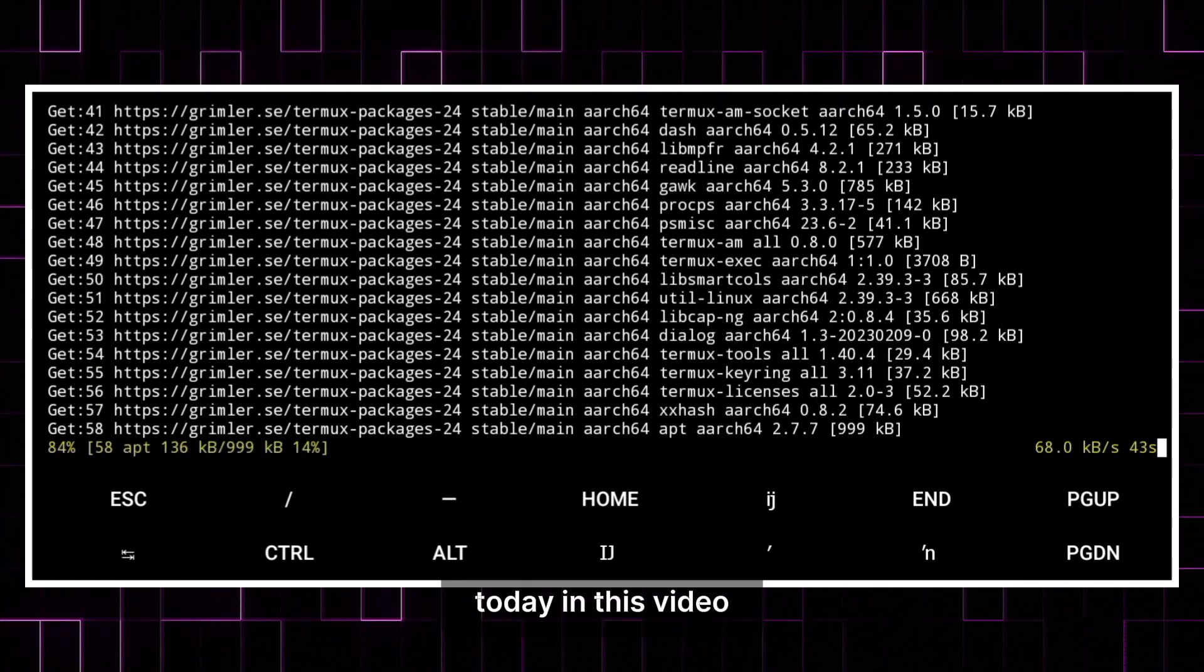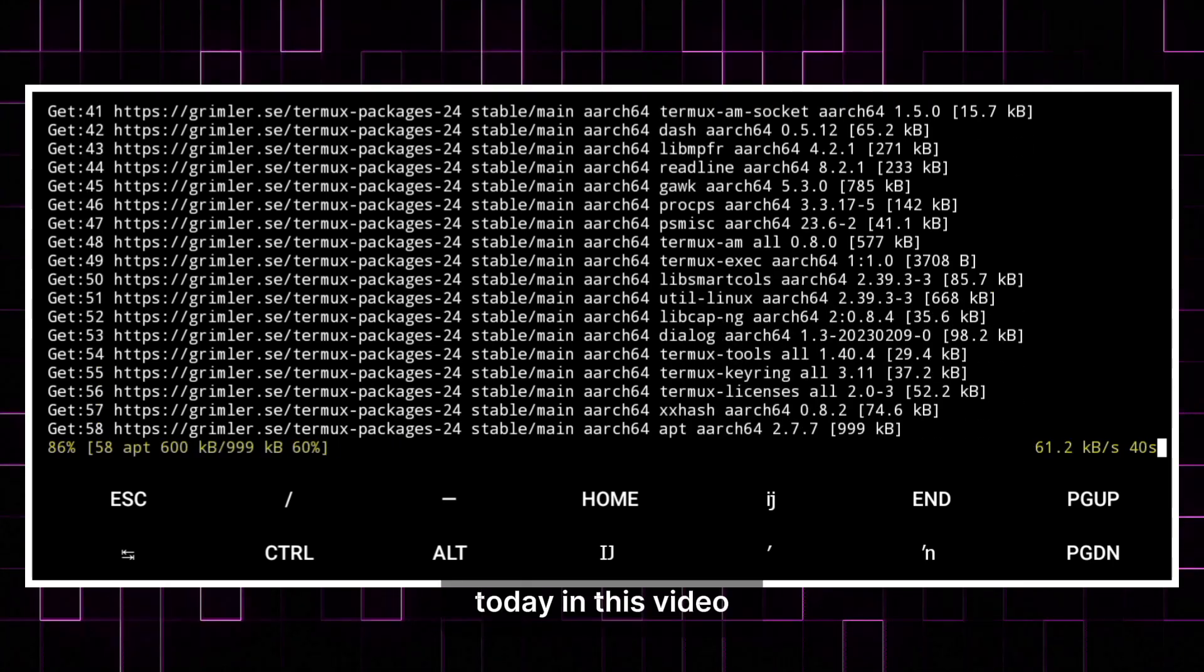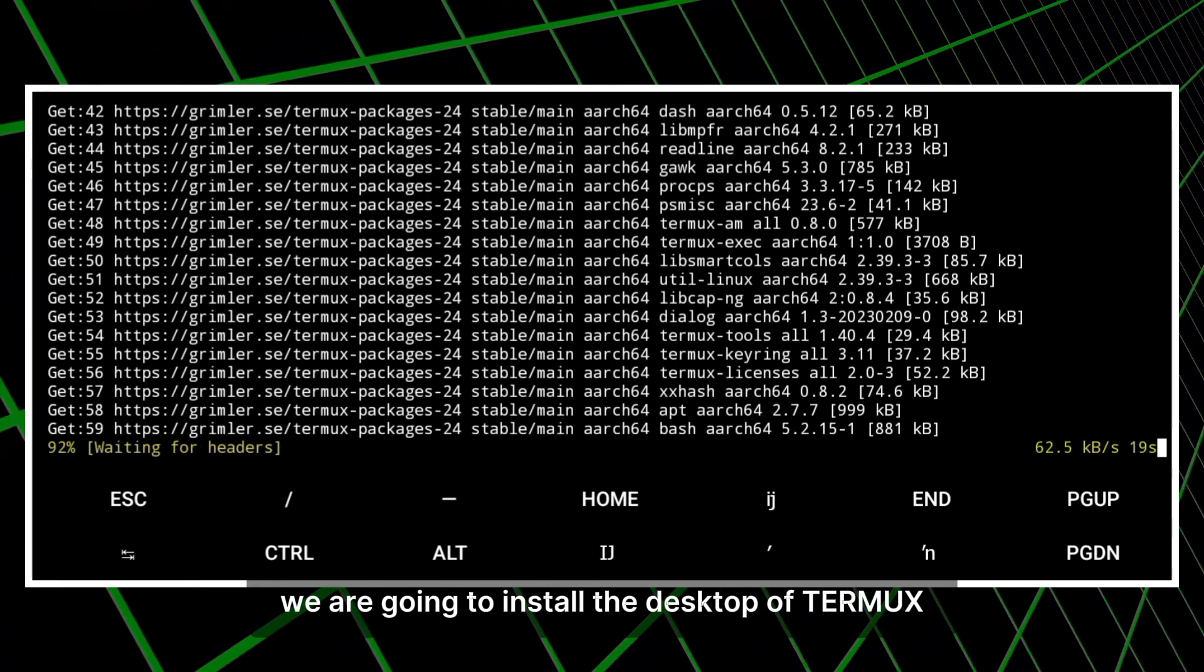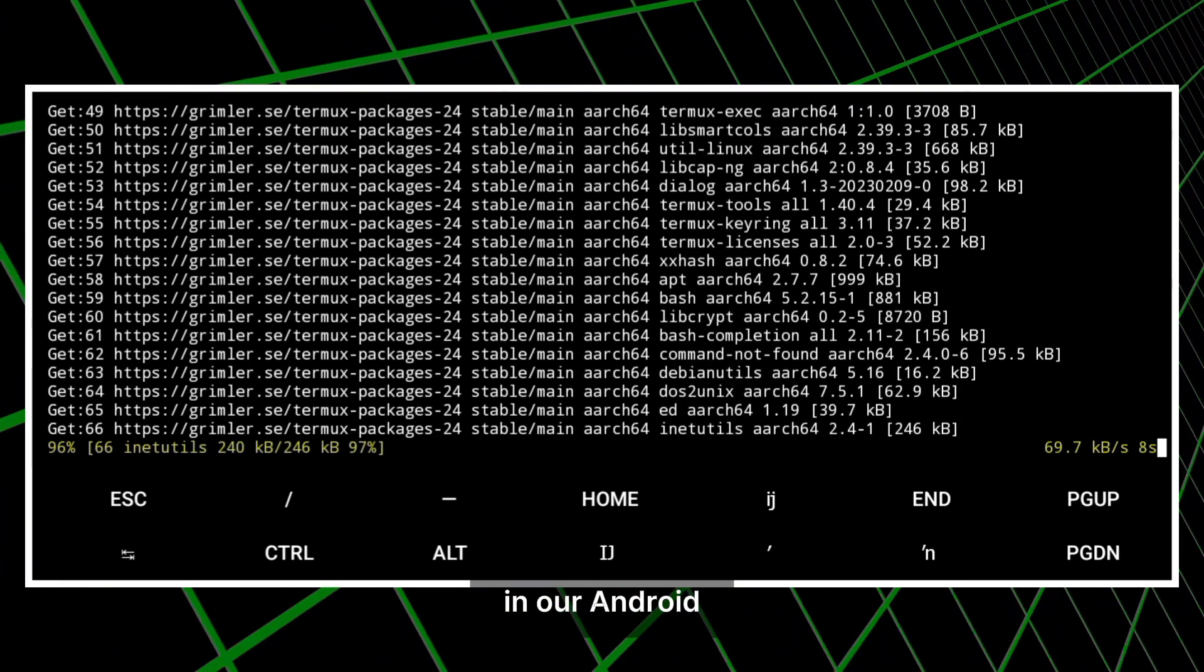Today, in this video, we are going to install the desktop of Termux in our Android.